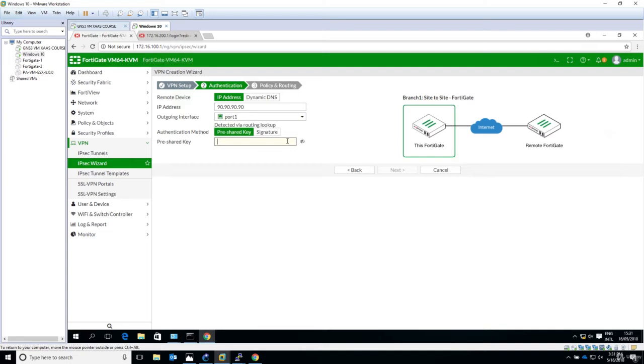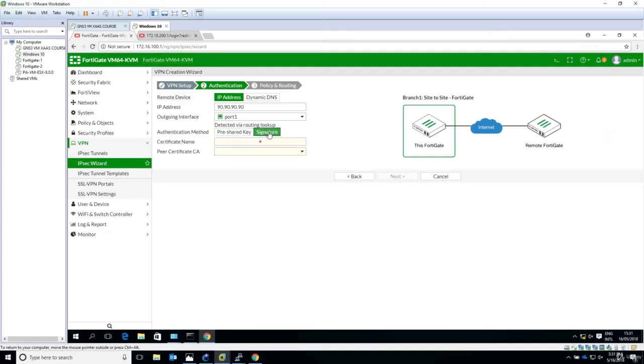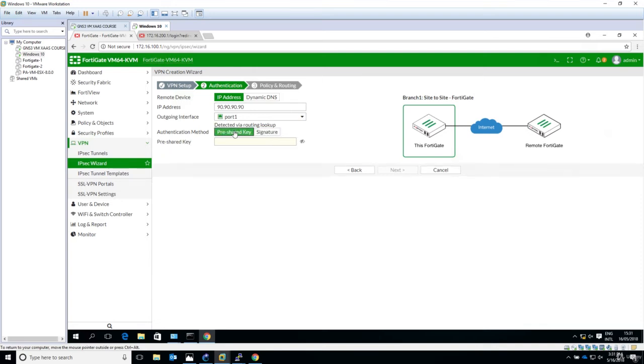Now the authentication method is pre-shared key, so signature meaning configuration using certificates. We are doing a basic site-to-site VPN, so we'll use pre-shared key. Now the pre-shared key, let's say it's Fortinet and now you have to just click Next.